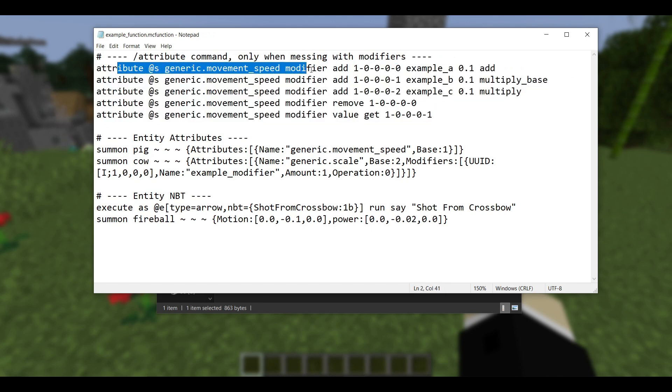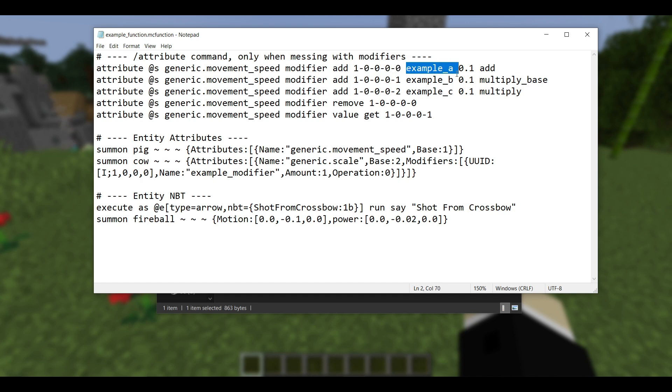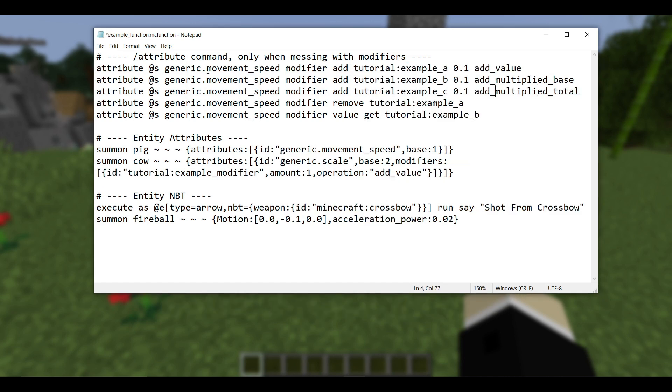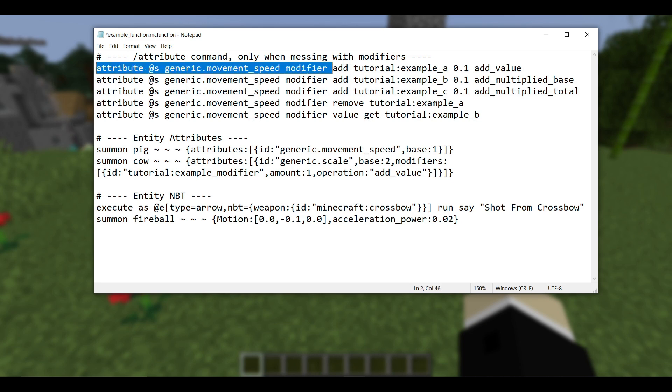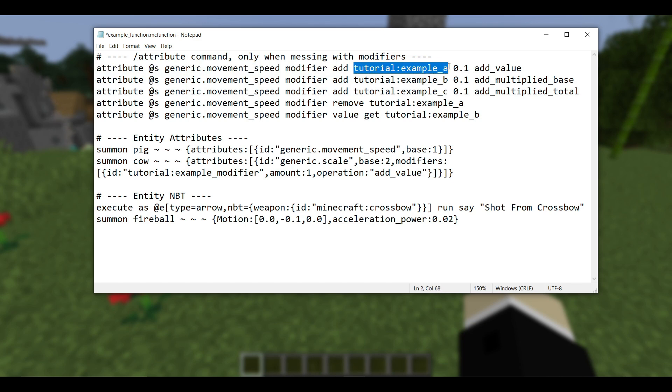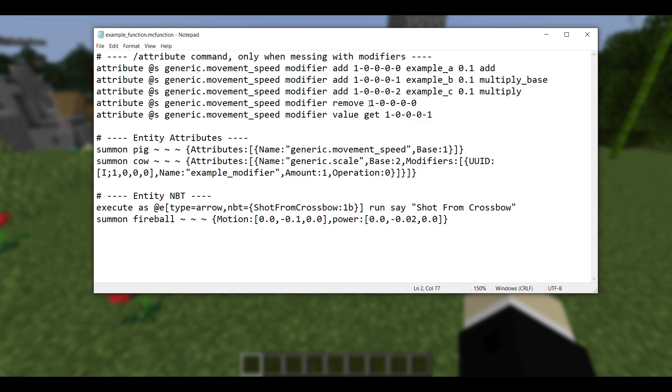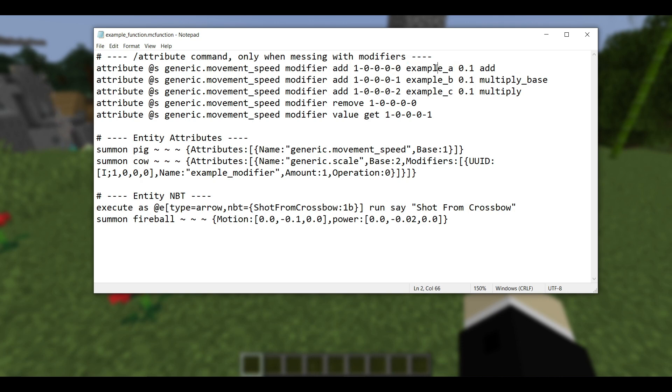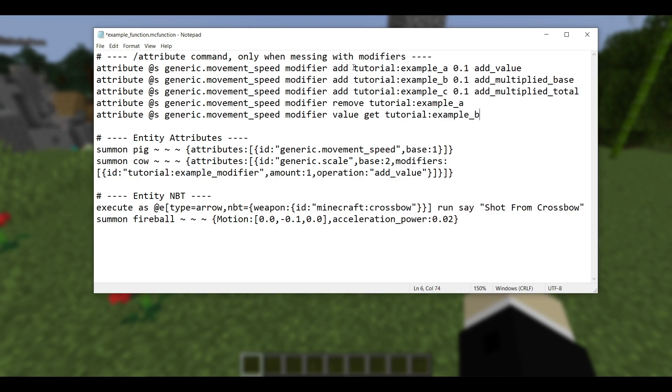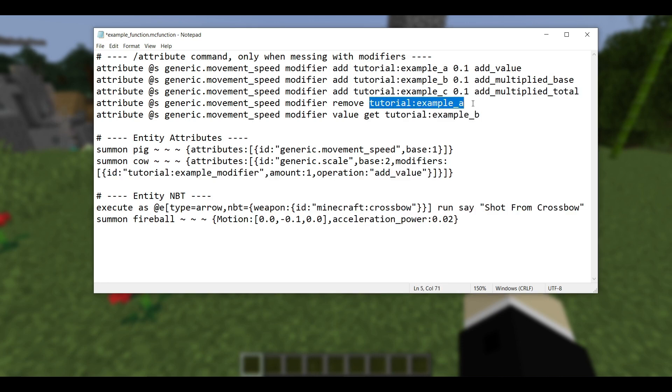I've gone ahead and made an example function that highlights all of the changes from this version. So what you're seeing now is a bunch of attribute commands, and this is how they would have looked back in 1.20.6. So when you're giving yourself a modifier, you add it with this UUID, and then you also have to give it a name, and then you can specify the actual value and the operation. And this is what that function now looks like once it's been updated to 1.21. And you can see most of this attribute command is the same, but instead of a UUID and name, there's now a namespaced ID right here. And this namespaced ID is actually how you will identify this particular modifier when you want to either remove it or get its value in the future.